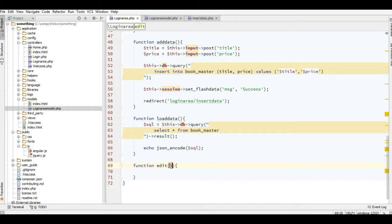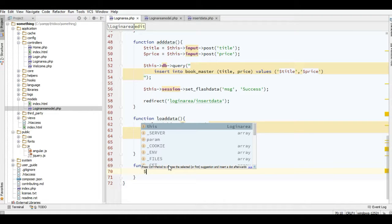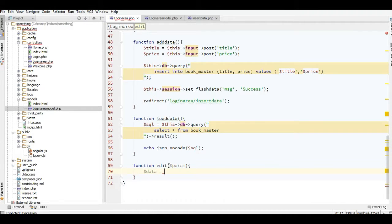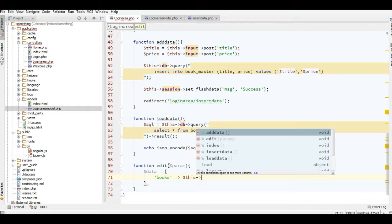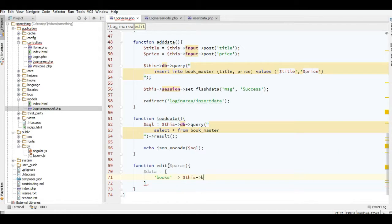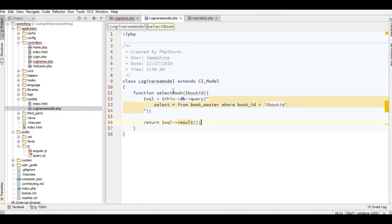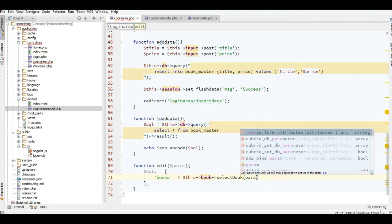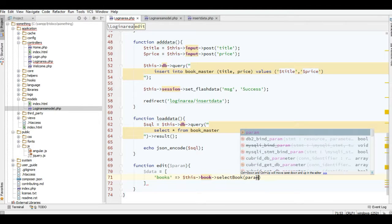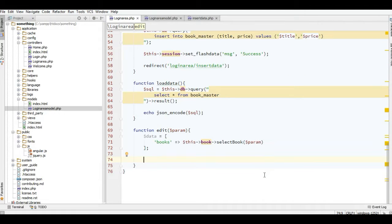I'll just add a new function here and now I will add the edit with parameter and just load the data. Now I'll add the model here - this is my alias name - and now I will call the function here, select_book, and just add the parameter.